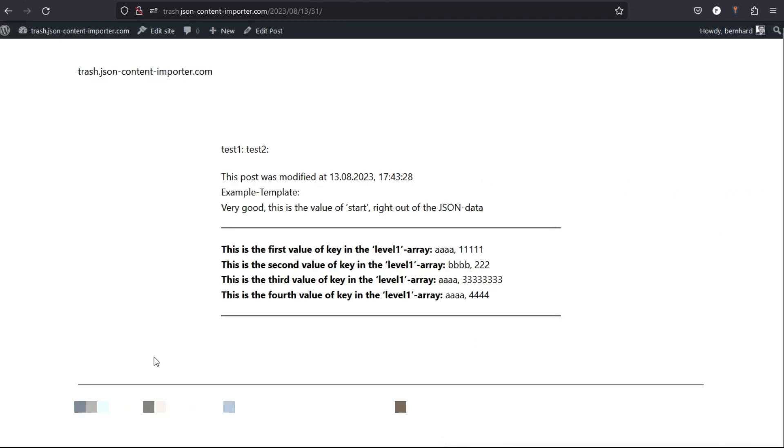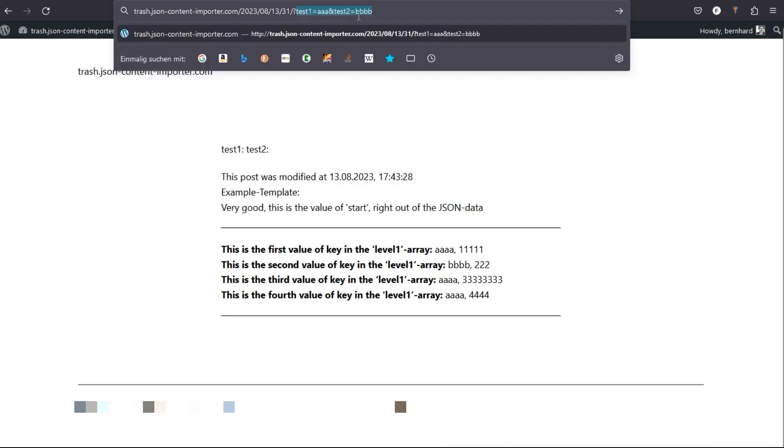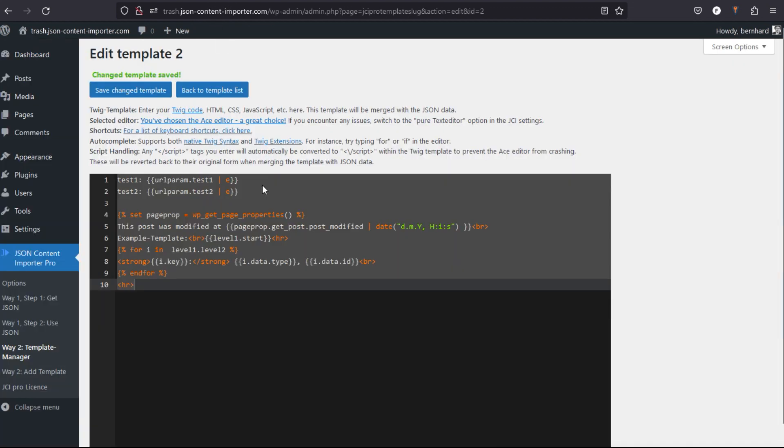I published the page with the shortcode to this URL. This is the changed JCI template with test1 and test2. And if I alter the URL tool and add test1 with this AA and test2 is BB, then AA and BB—the input from the GET—is displayed here. And you can use this input from here, this GET input, in the Twig template, to calculate, to do whatever you want to do with this information.